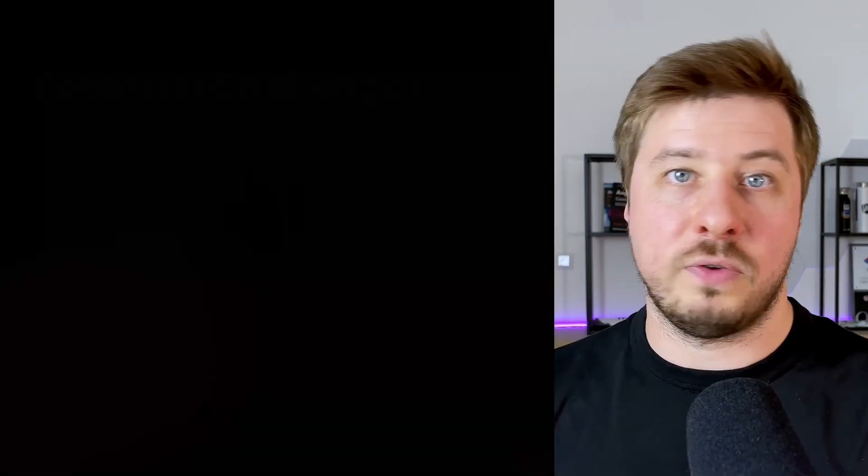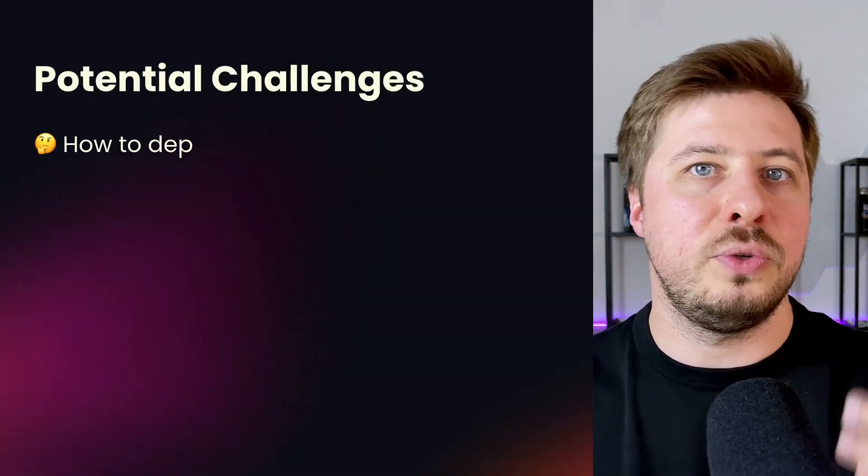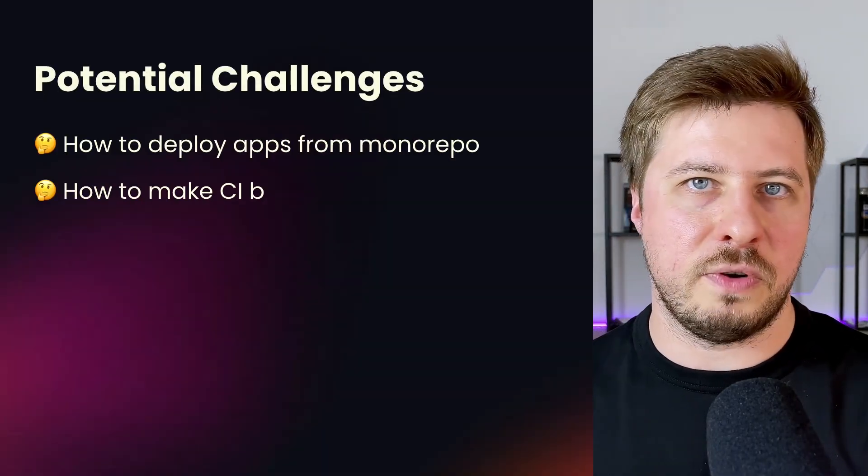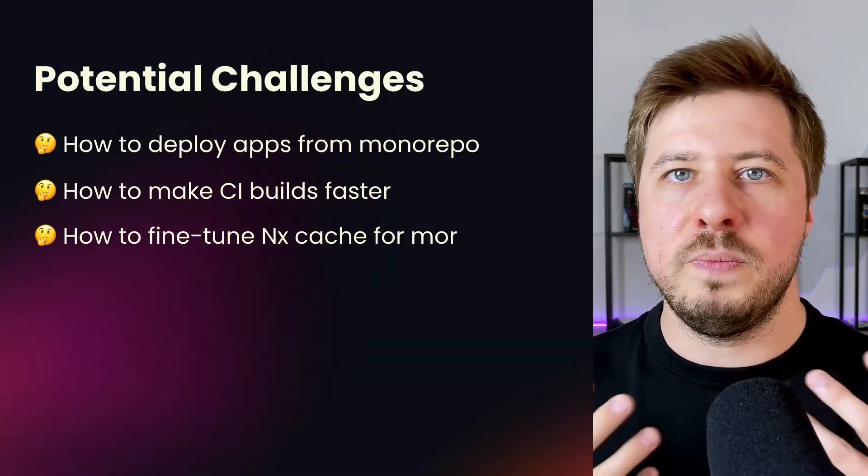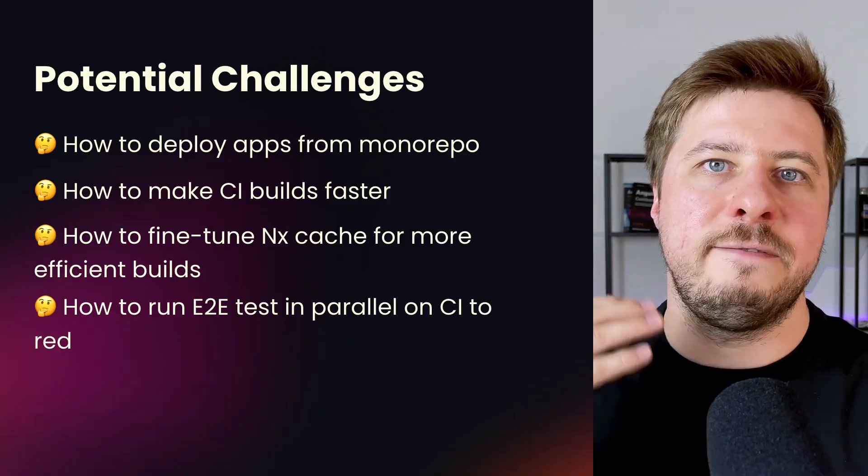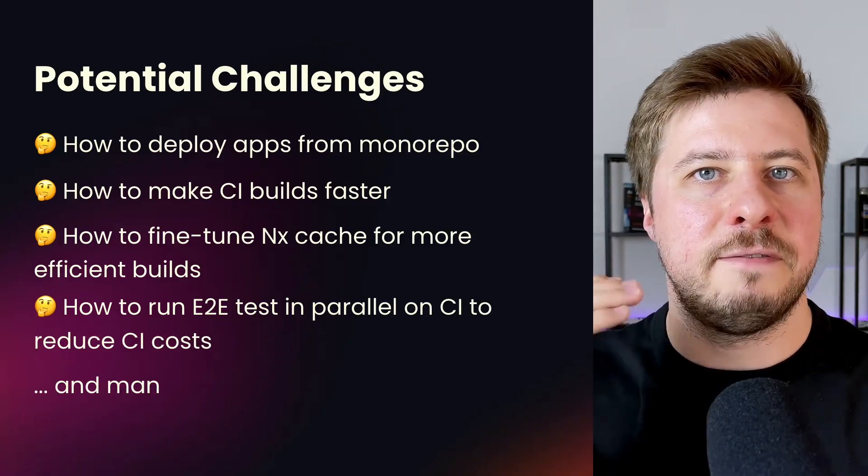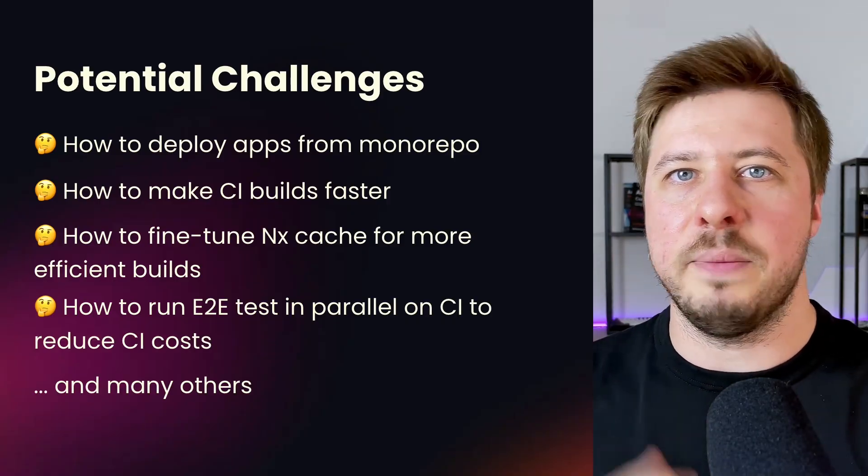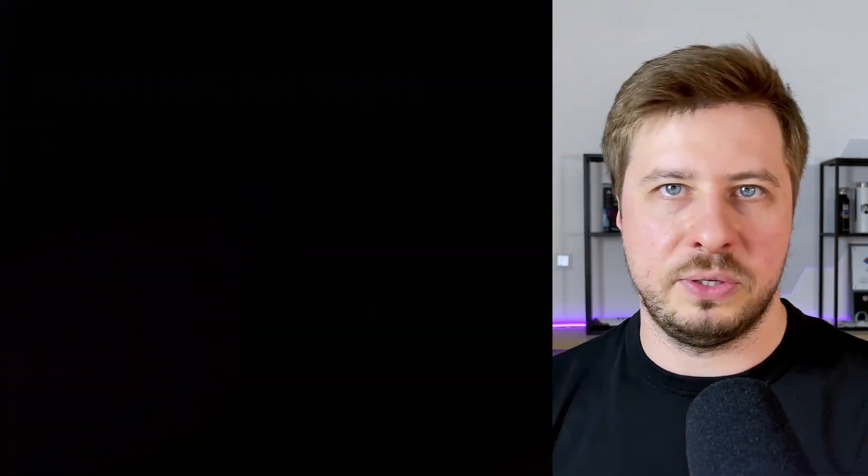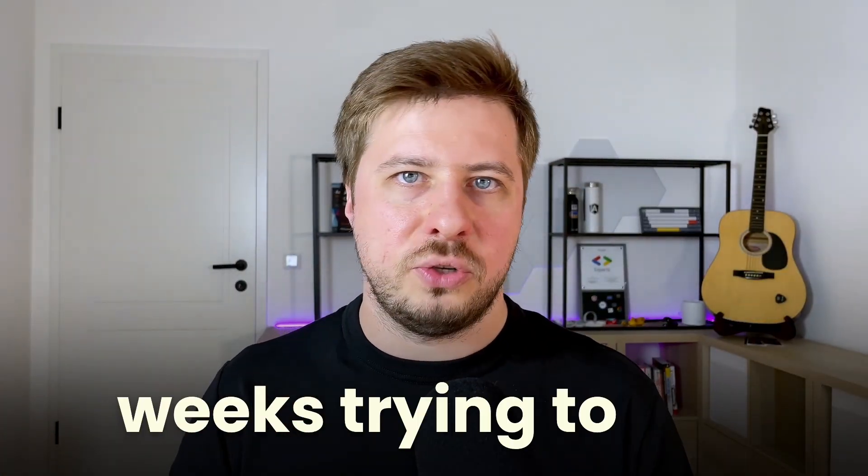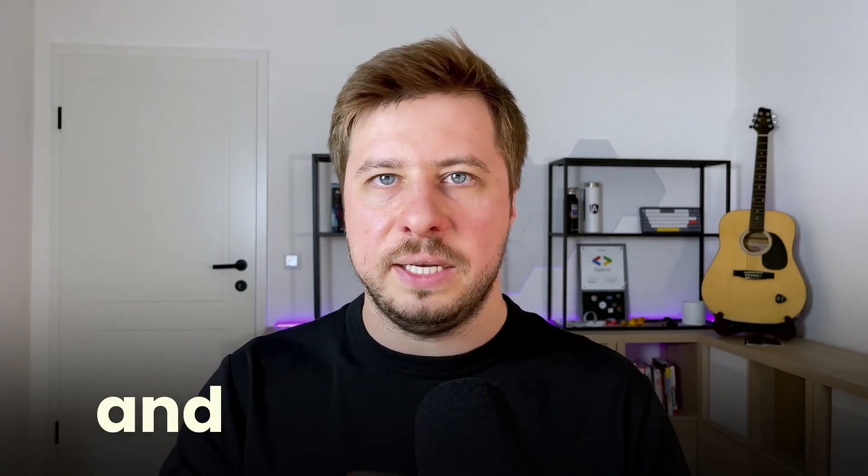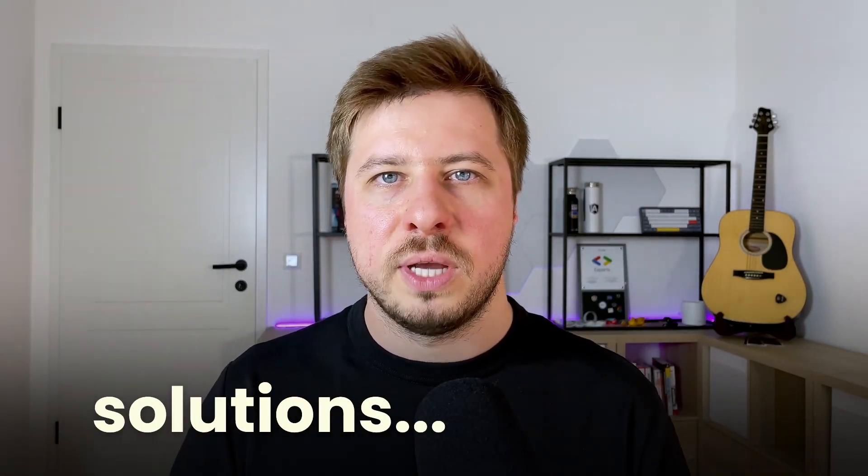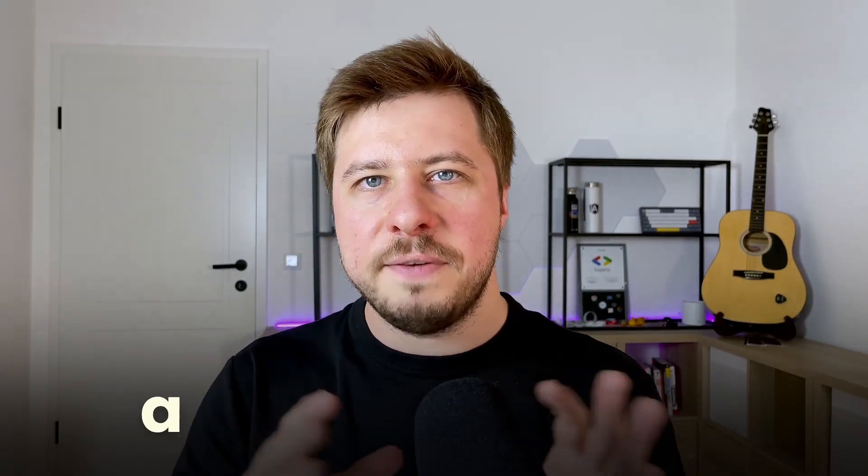For example, how to deploy your applications from monorepos, or how to make your CI pipeline more efficient and faster by reducing the build times. You might spend weeks trying to find and explore different solutions, but I have a shortcut for you.